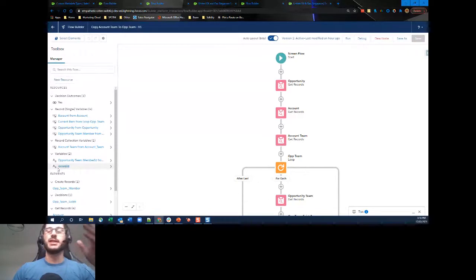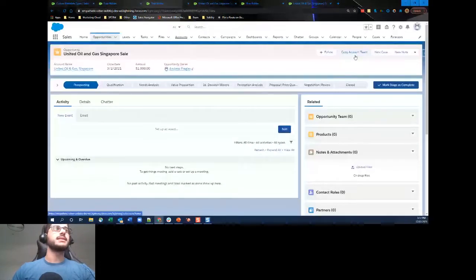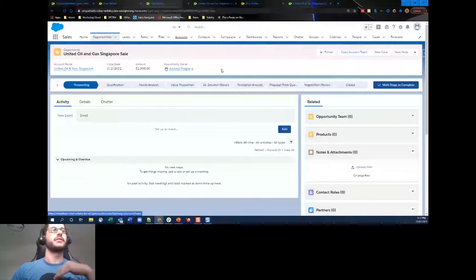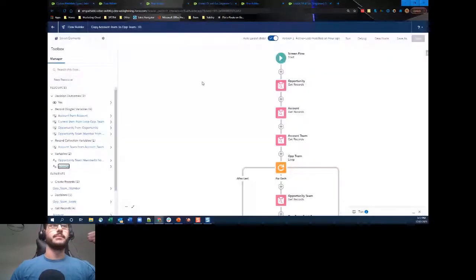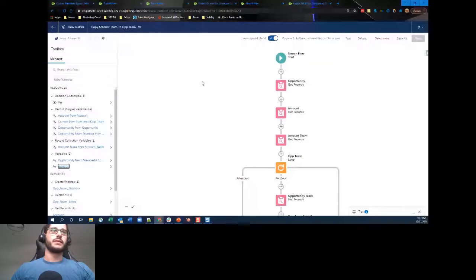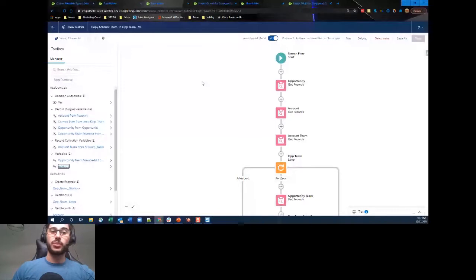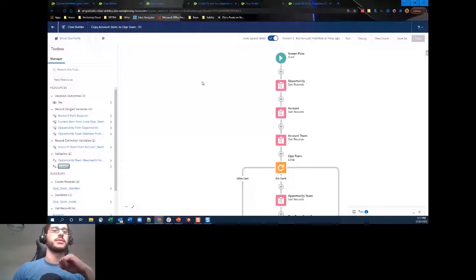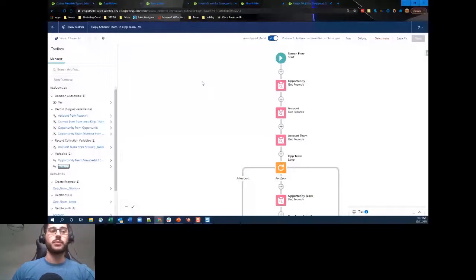If I click the 'Copy Account Team' action on this opportunity, what happens in the back end is it copies the ID of this opportunity into that variable and stores it during the process of the flow. Going back to my flow: there's a Get Records where we have the opportunity ID but need other fields from the opportunity for later, so we get those and store only one record since there will only ever be one match.